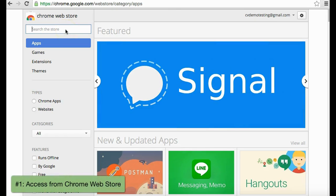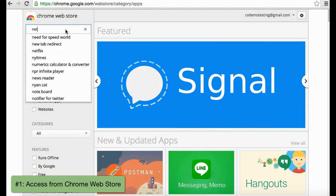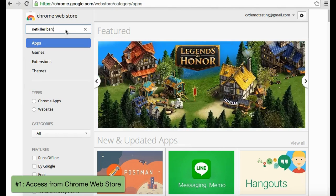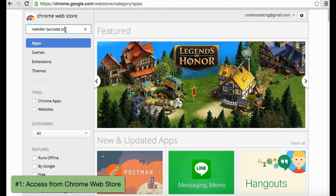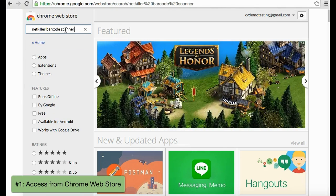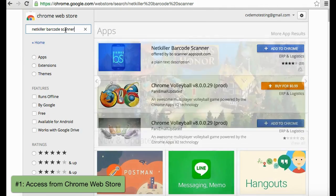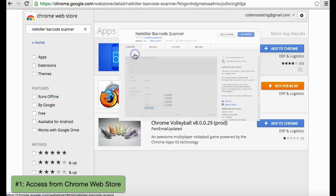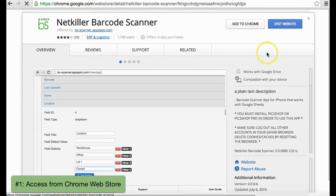One way is to access the Google Chrome Web Store and search for the NetKiller barcode scanner. Click on the app and select Visit Website.